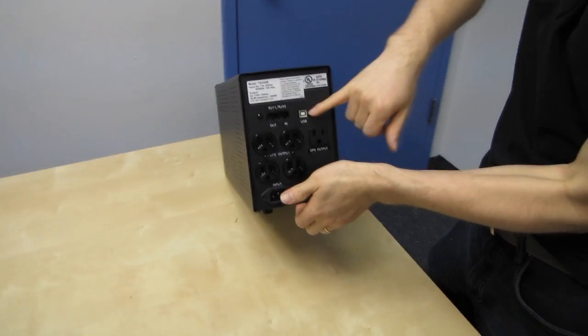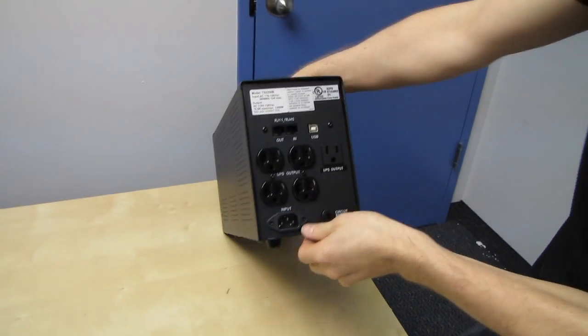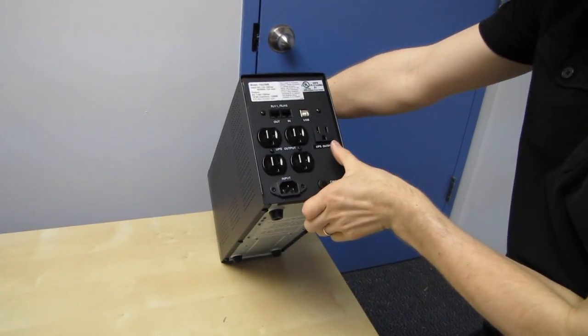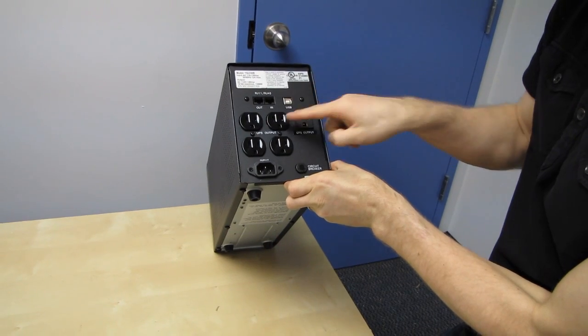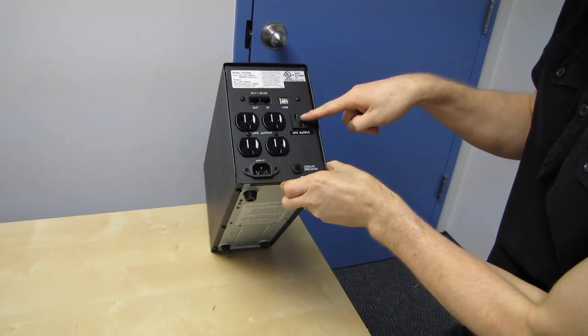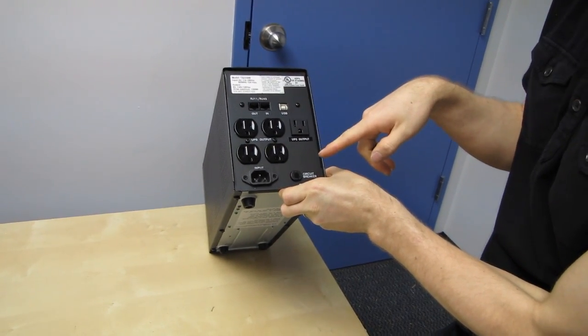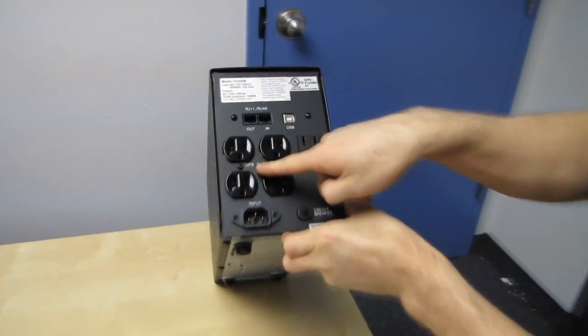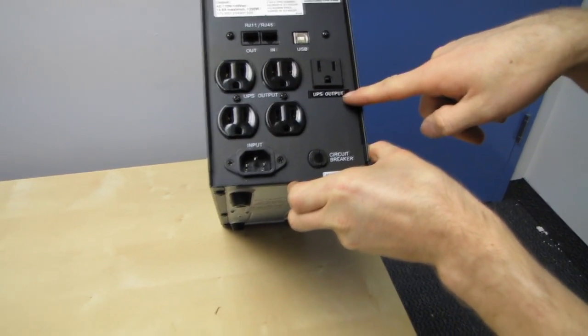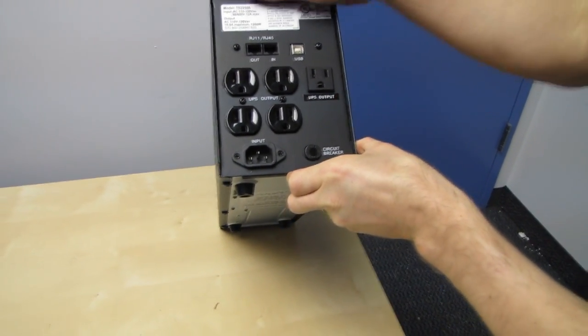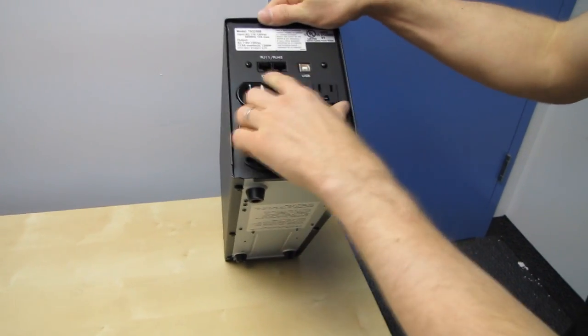There's your USB port. UPS output. That's sort of interesting. Does it have five? I'm not sure what the difference is between this UPS output and this UPS output.